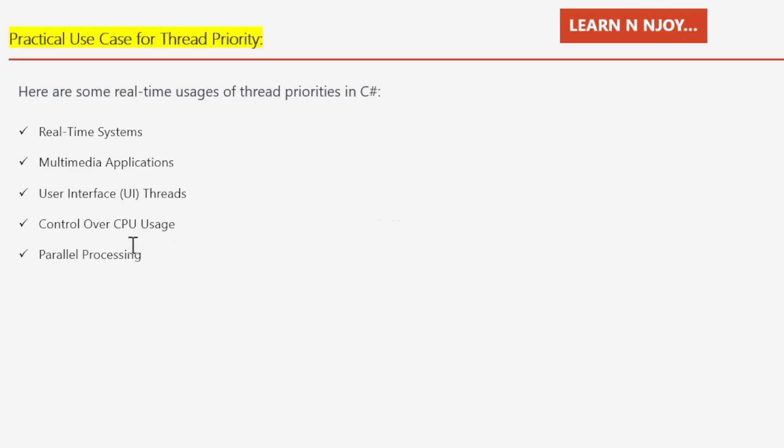Number four: Control over CPU usage. We can use thread priorities to control the overall CPU usage of our applications. For example, we might lower the priority of background tasks to ensure they don't consume excessive CPU resources when higher priority tasks need them.